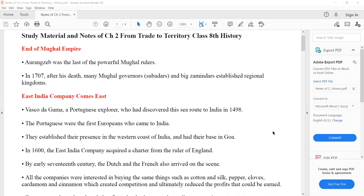First of all, the end of the Mughal Empire. Aurangzeb was the last of the powerful Mughal rulers. This is important. Aurangzeb was the most powerful and last Mughal ruler. In 1707, after his death, many Mughal governors and big zamindars established regional kingdoms.